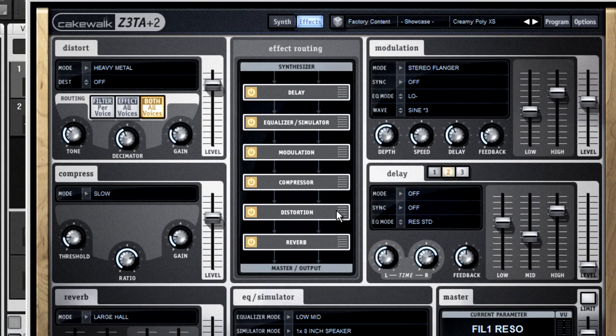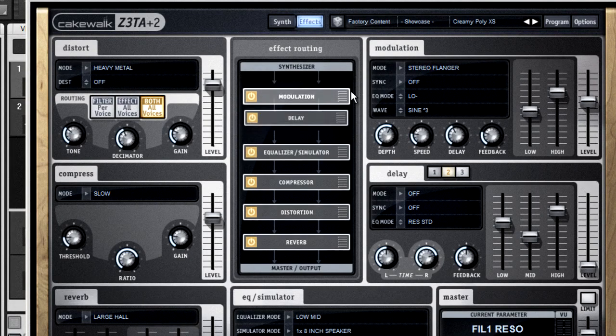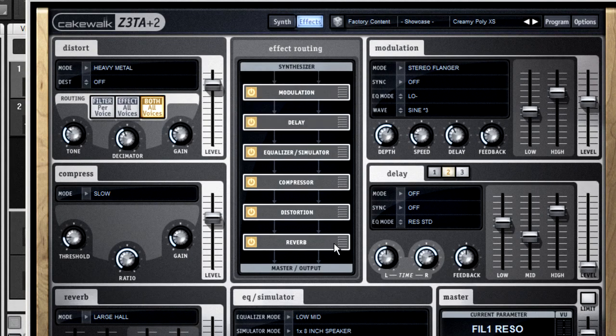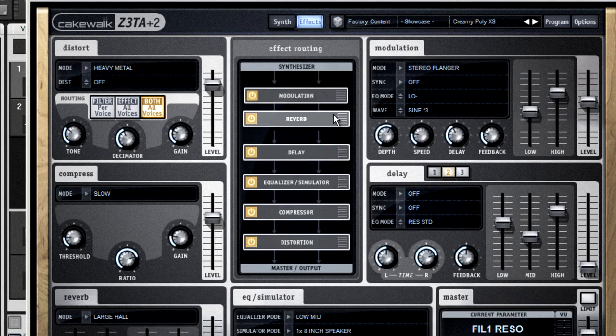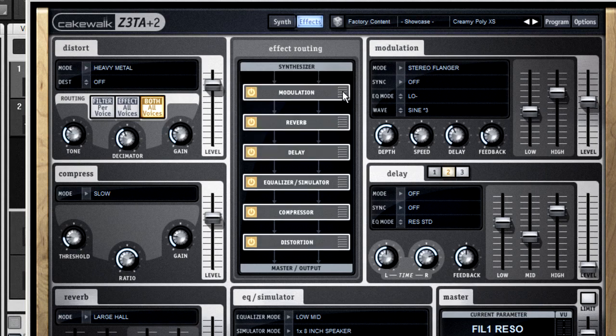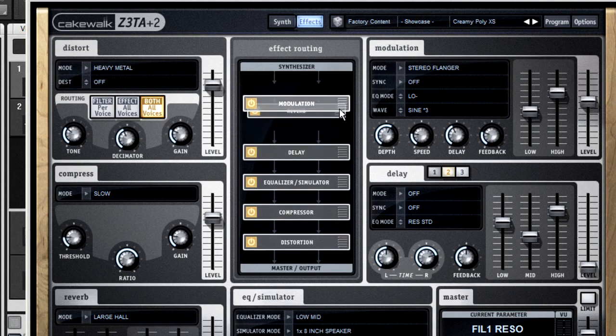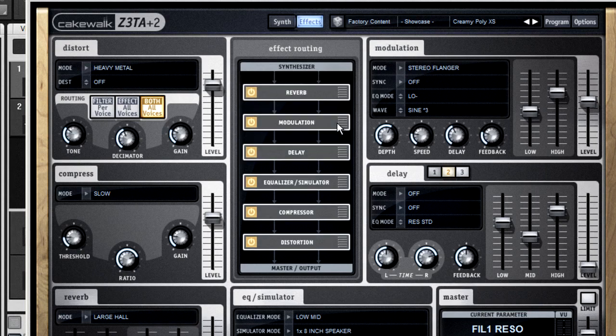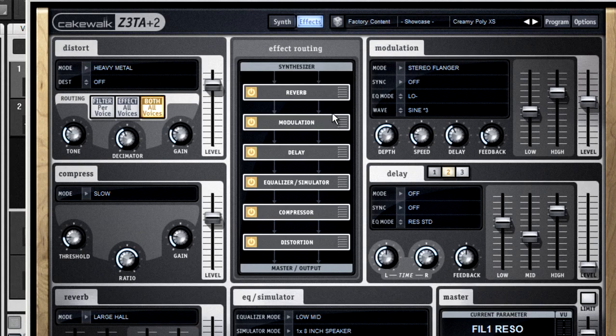If you place the modulation effect upstream of the reverb, it sounds like a chorus and a church. But if you put the reverb upstream of the modulation, it sounds like a church and a chorus pedal.